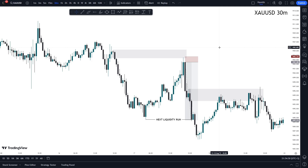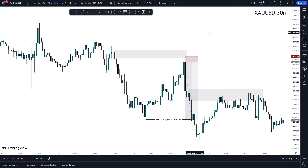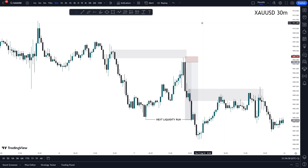Hello and welcome back to Green Pips FX. On today's video I'm simply going to be sharing this beautiful smart money strategy — it's actually a day trading strategy and it's an absolute banger of a strategy.